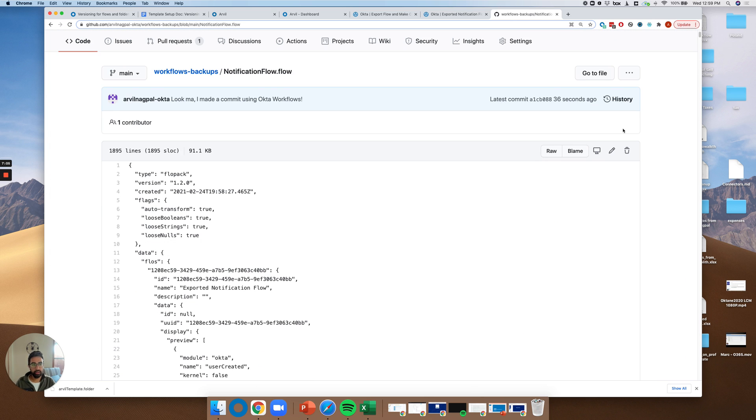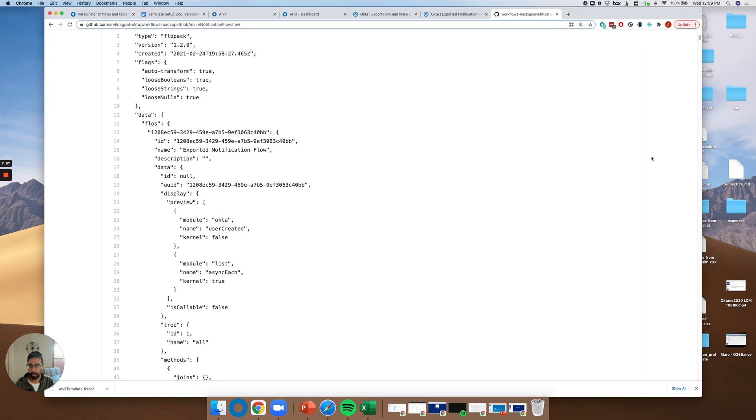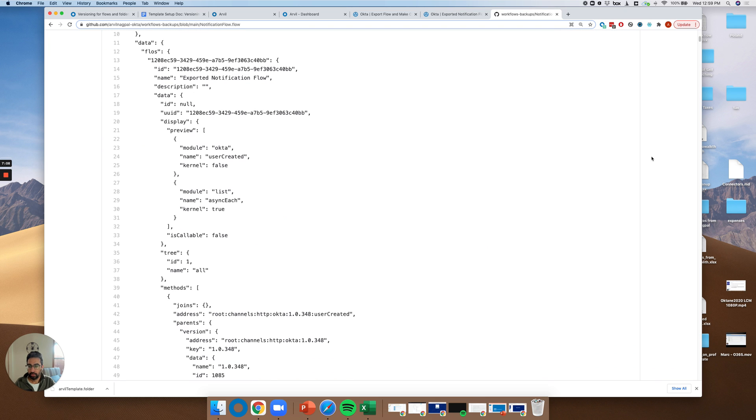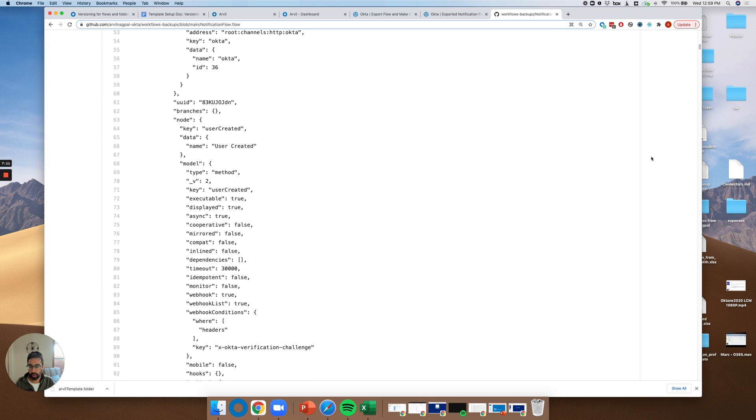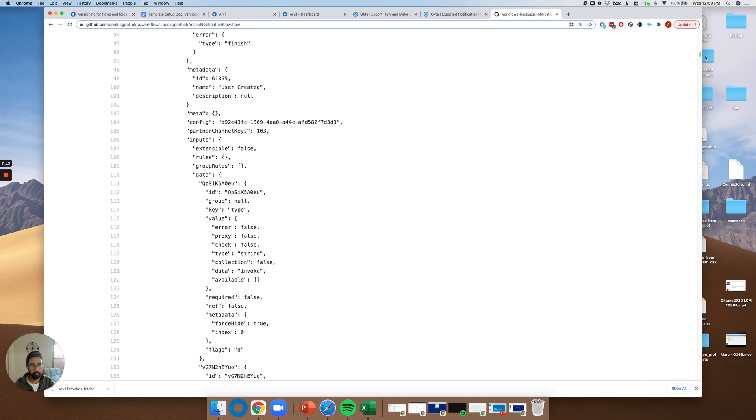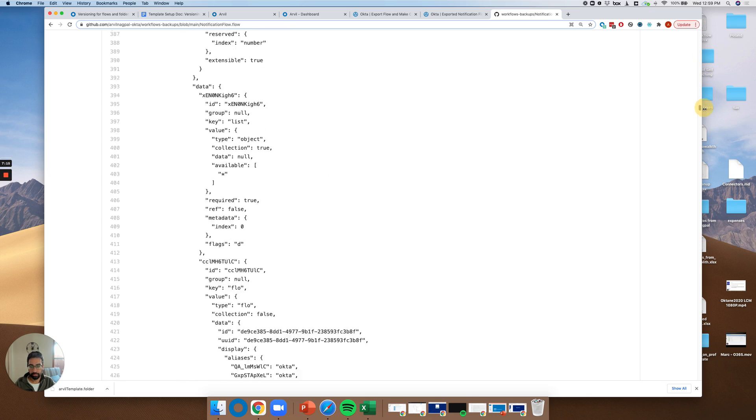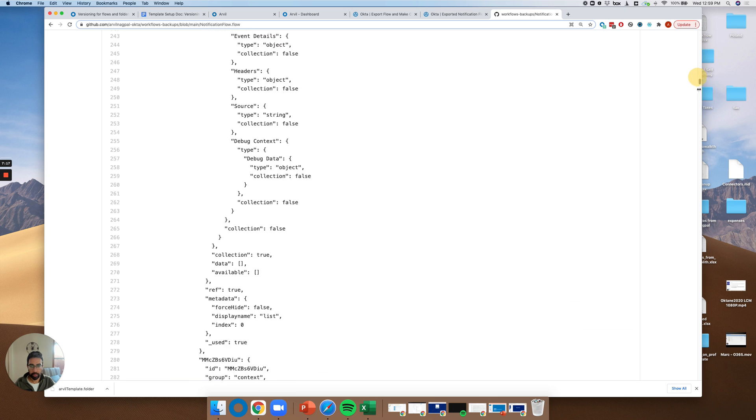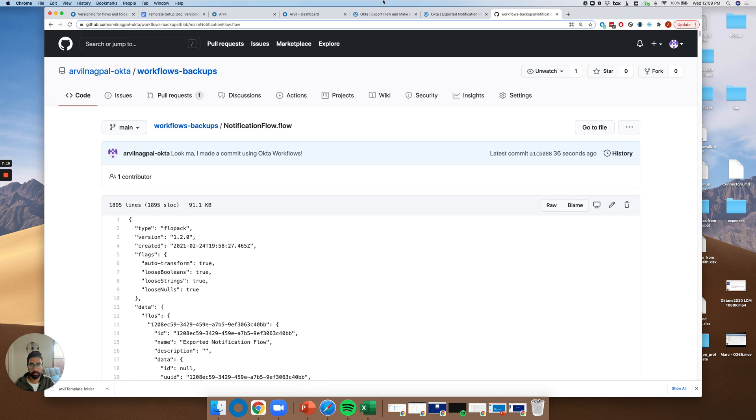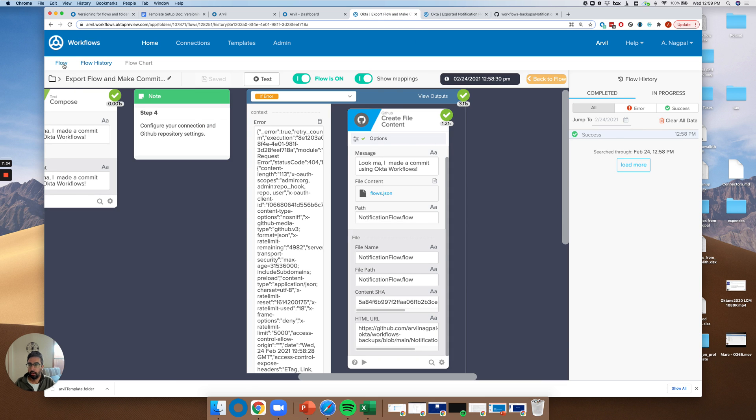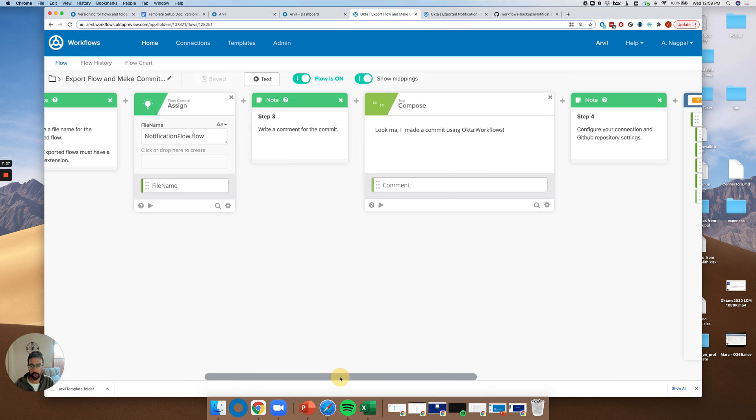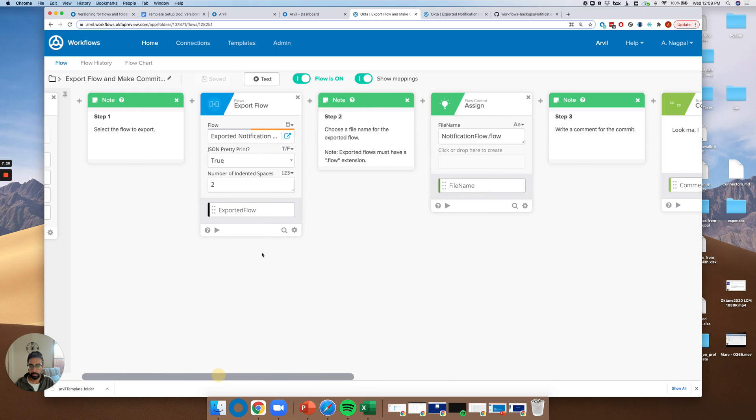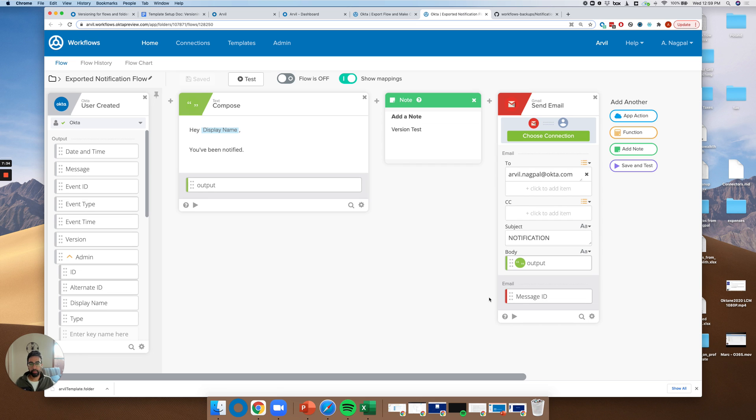So you can actually see here all of the metadata. So we're definitely looking to improve the readability of this, but the really cool thing is not the detail around the flow metadata, which is very long for such a simple flow. But it's really what happens when you update this flow.